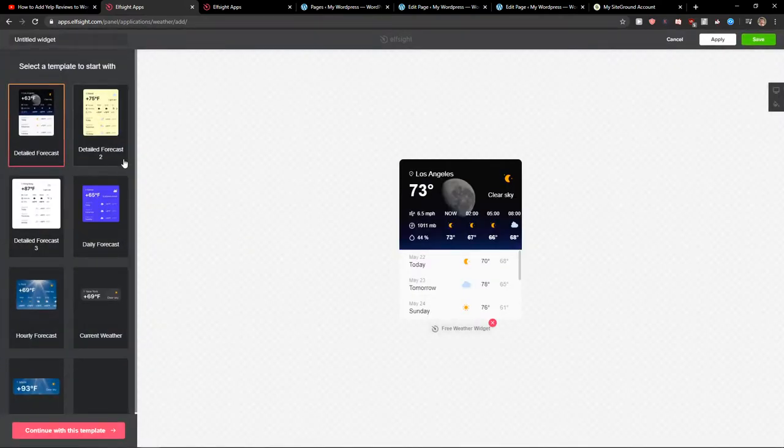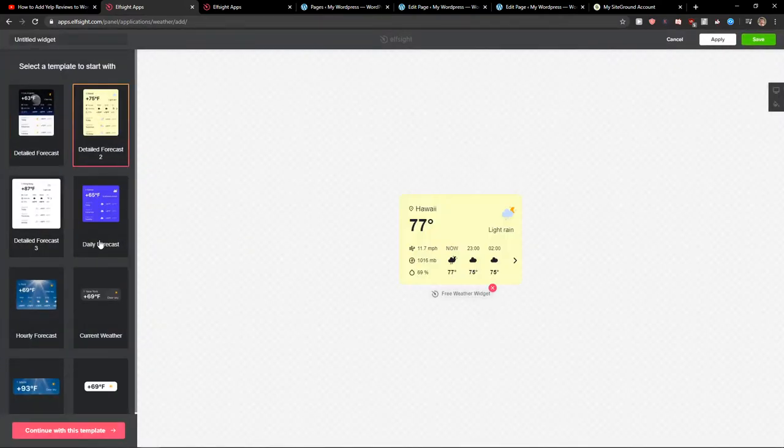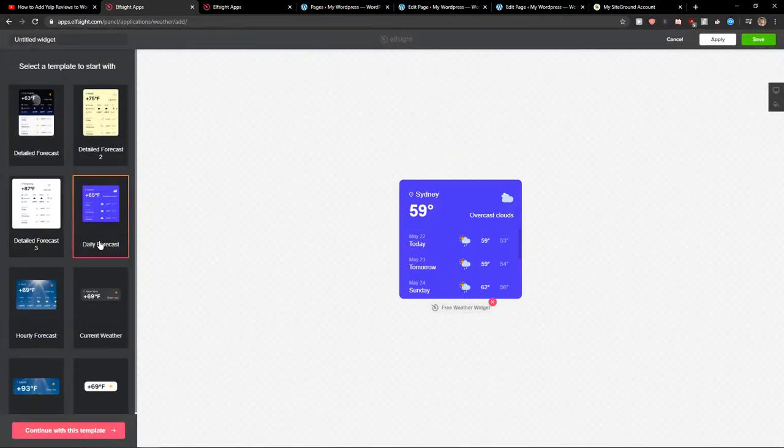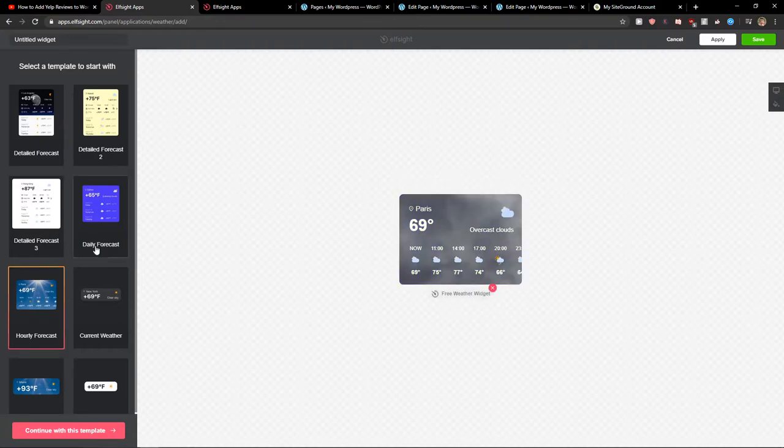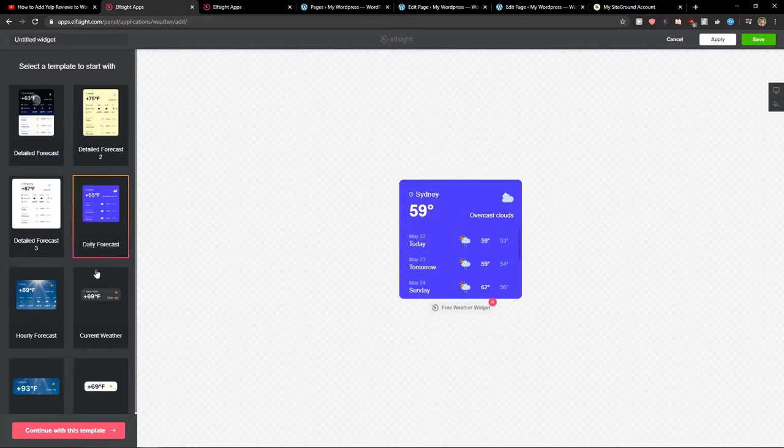Now you want to choose detail forecast. You can really choose which one you actually like. It's up to you. Let's continue with this template for example.